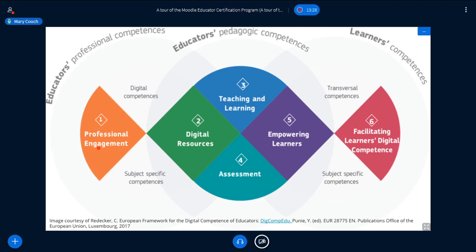This graphic is from what they call DigComp EdU. You can see that there are six numbers in different colours — these six numbers represent the areas of skill that the European Union felt teachers need to have in order to be able to teach online. We have: professional engagement, digital resources, teaching and learning, assessment, empowering learners, and facilitating learners' digital competence — which basically means helping your learners to work well and study well online.